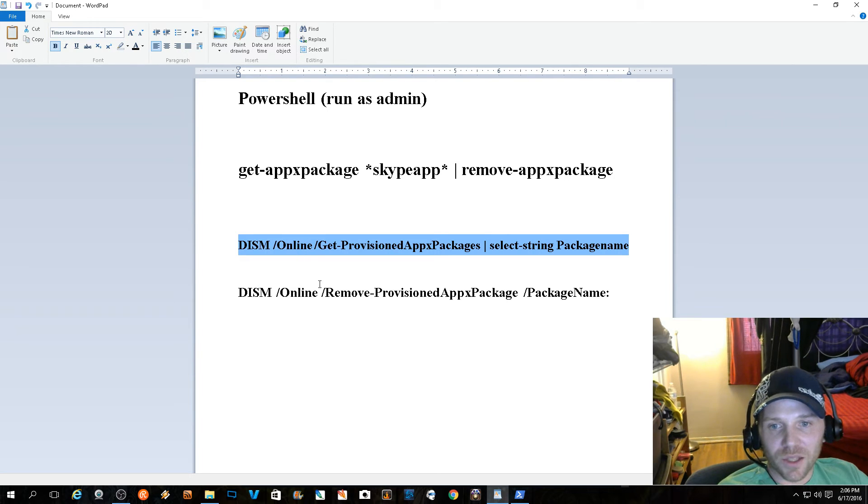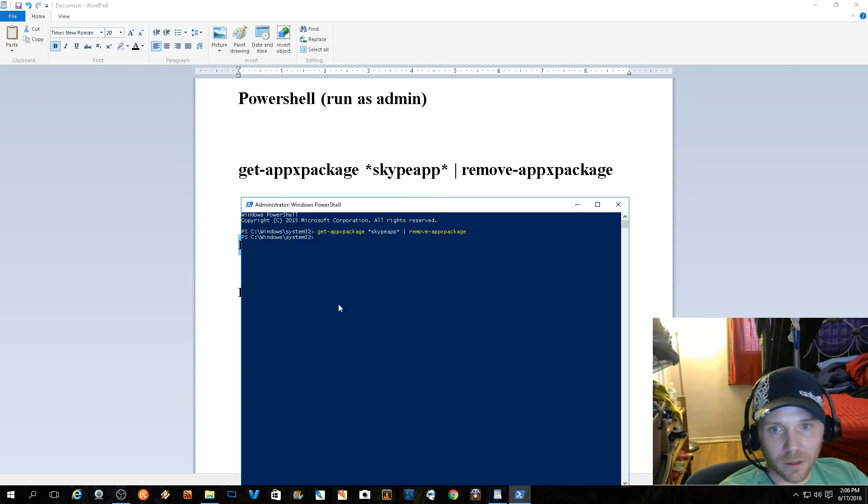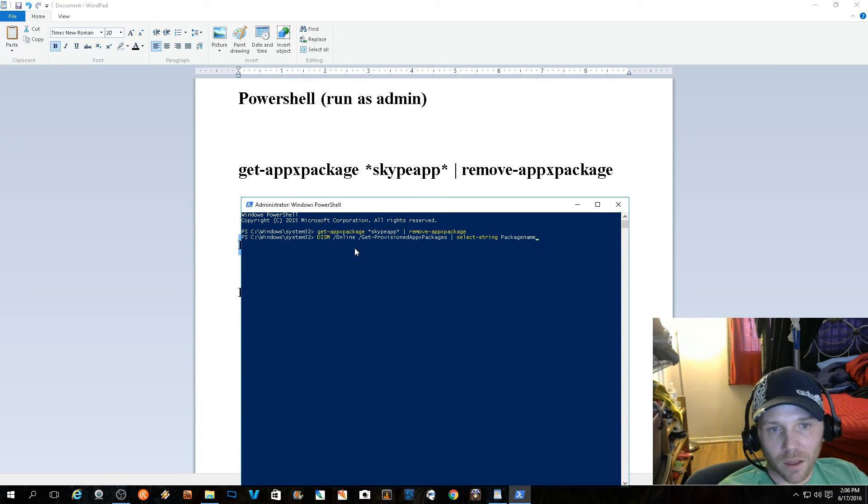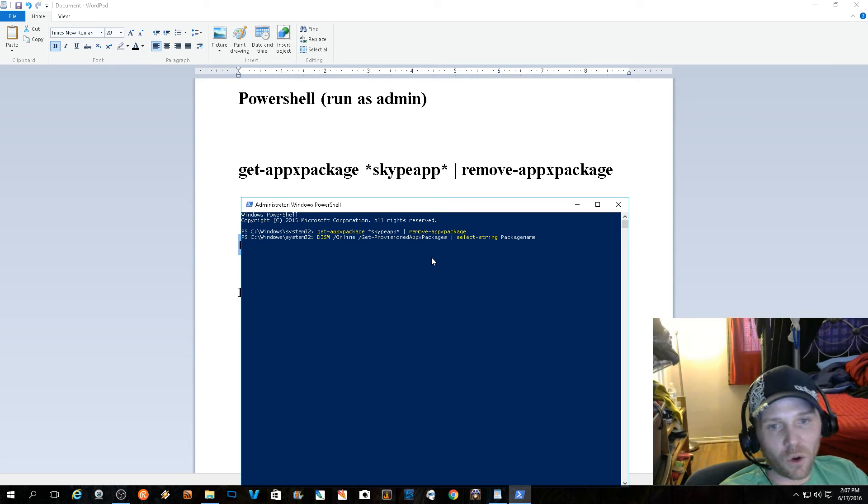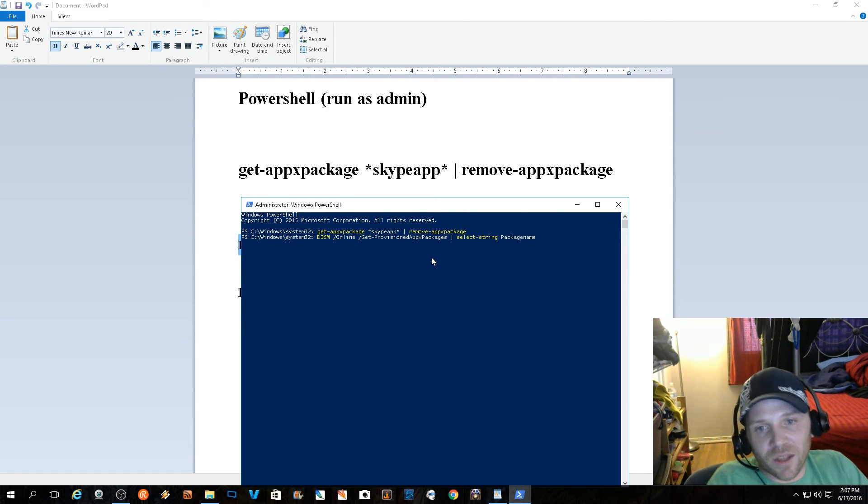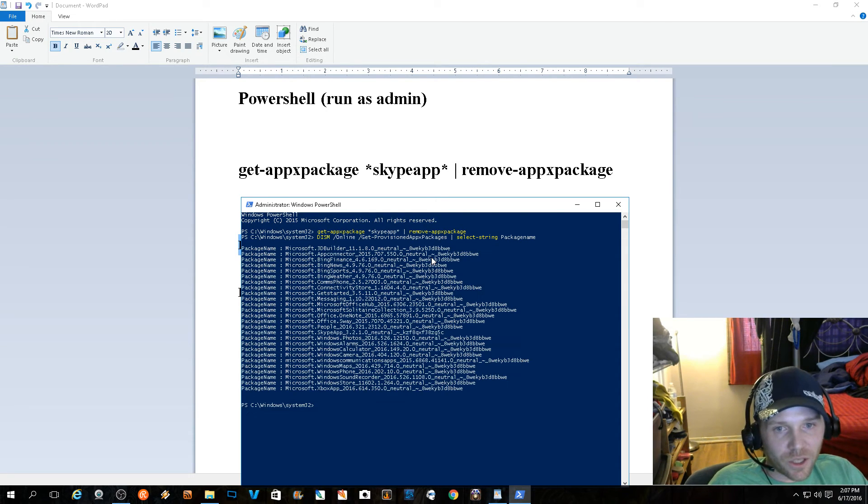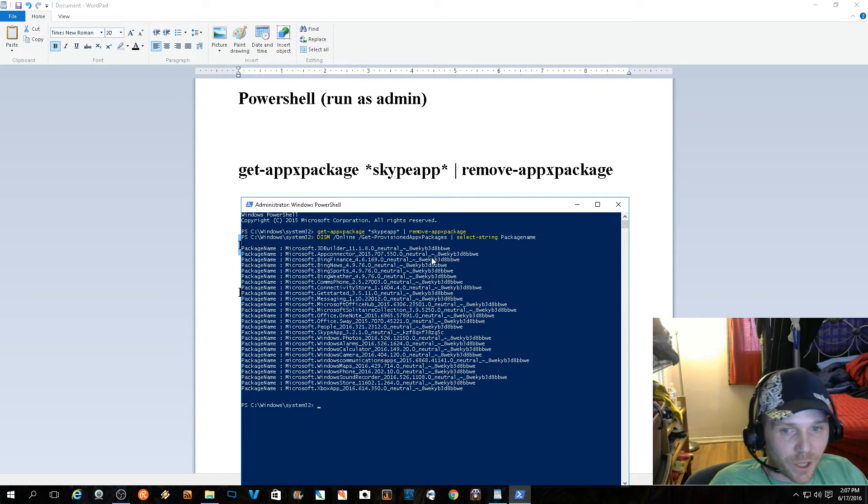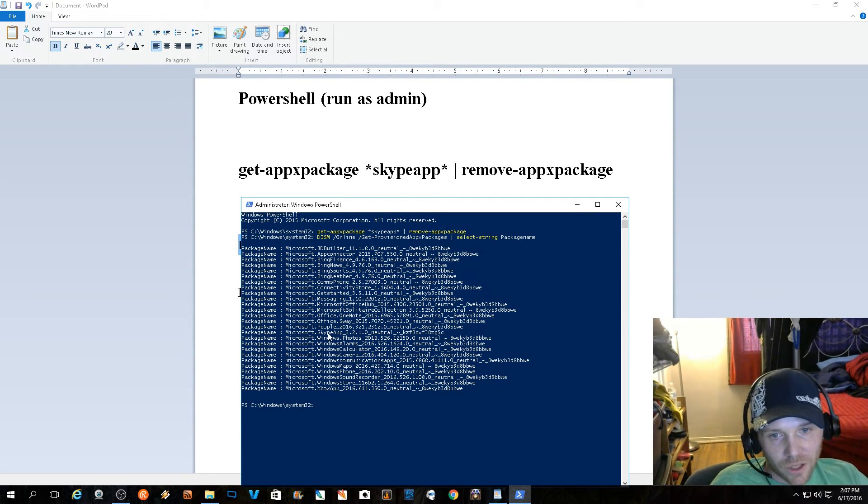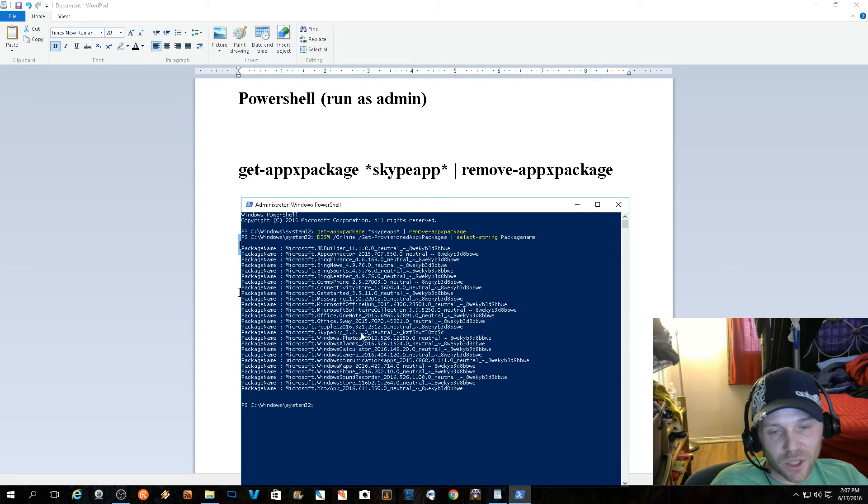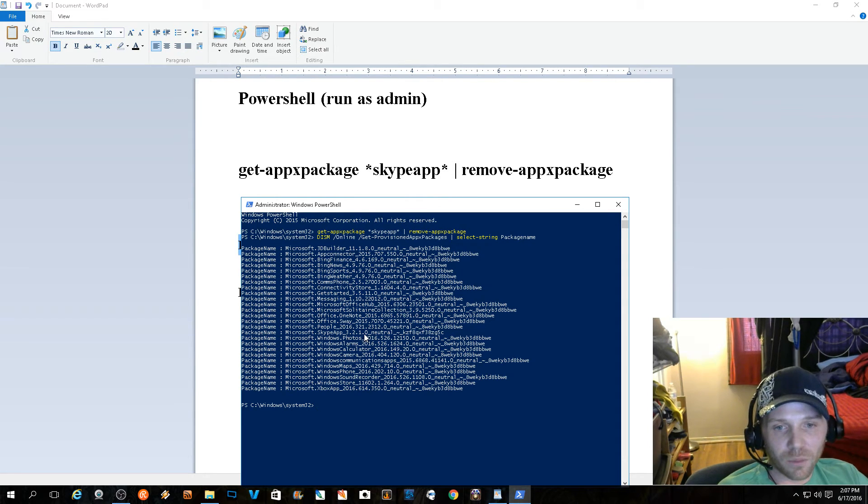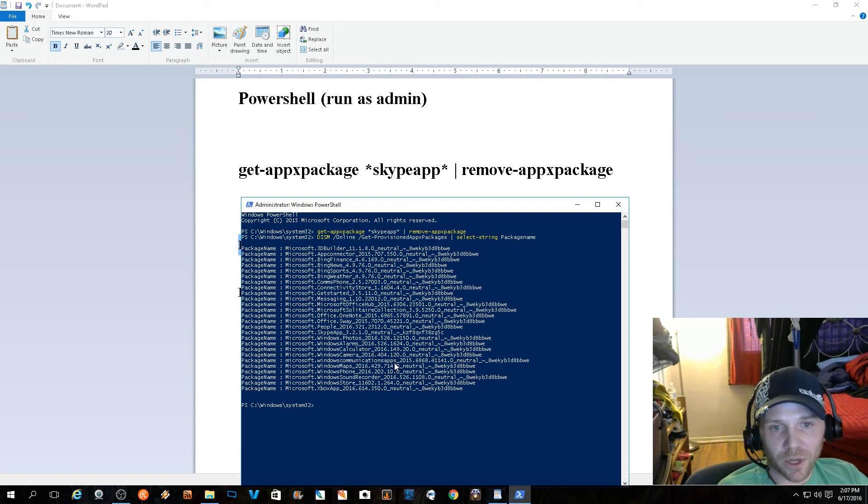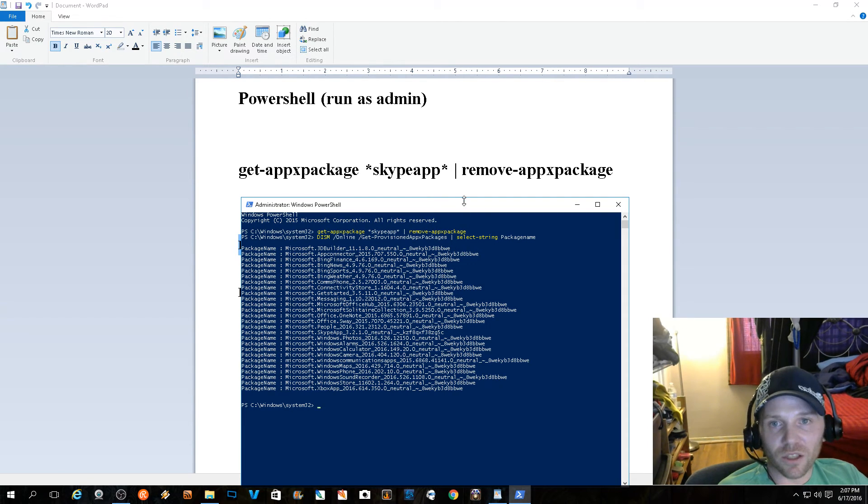When I go ahead and type in the second command, this is going to give you a list of all the apps that Windows is pre-provisioning that are still currently in your system. And if you look halfway through: Microsoft.SkypeApp 3.2.1.0.